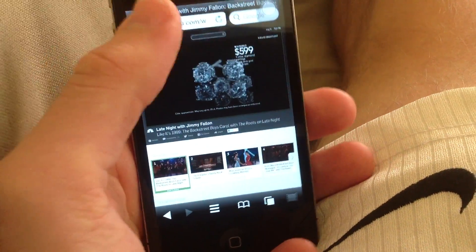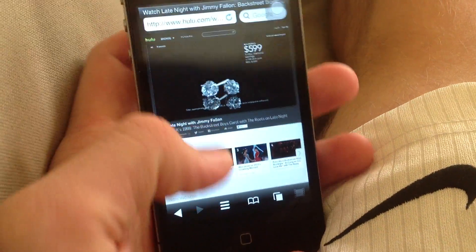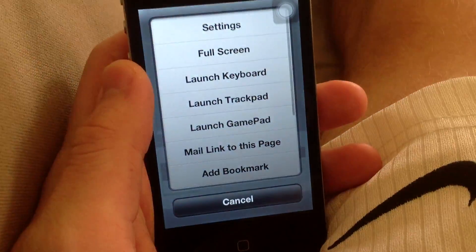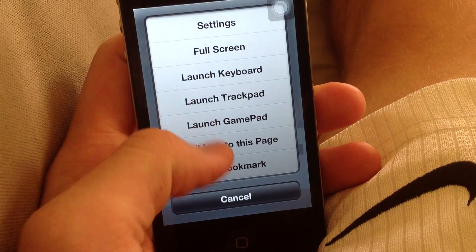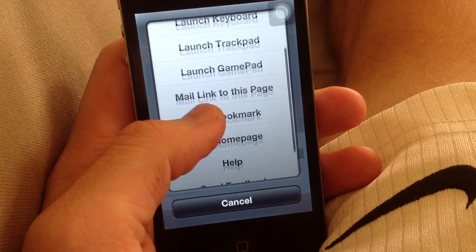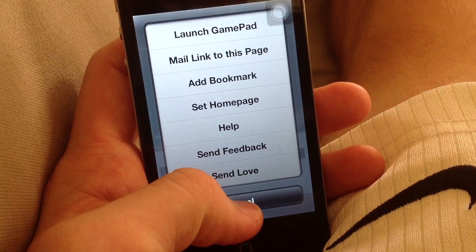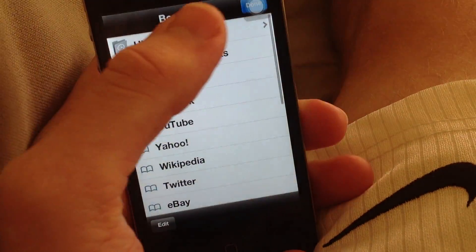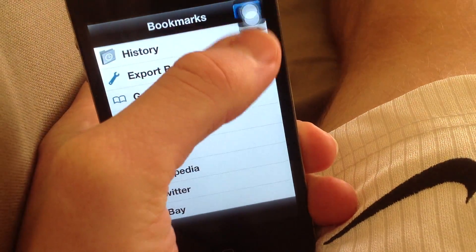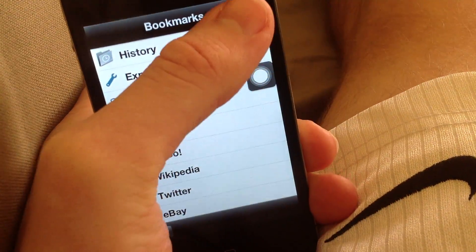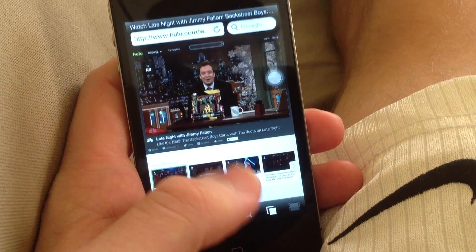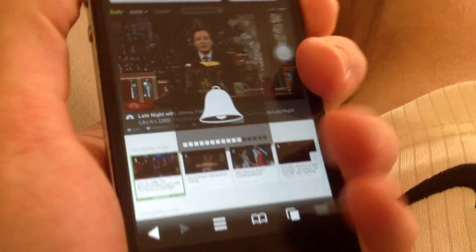Not only that, it's a great browser. It looks just like Safari. It's got the same tabs down here at the bottom basically. You can see settings, go full screen, launch a keyboard, trackpad, gamepad, etc. Add bookmark, all that good stuff. You can export your bookmarks even to Safari. History, etc. Bookmarks transfer over from Safari as well. As you can see, the Flash video is playing there.